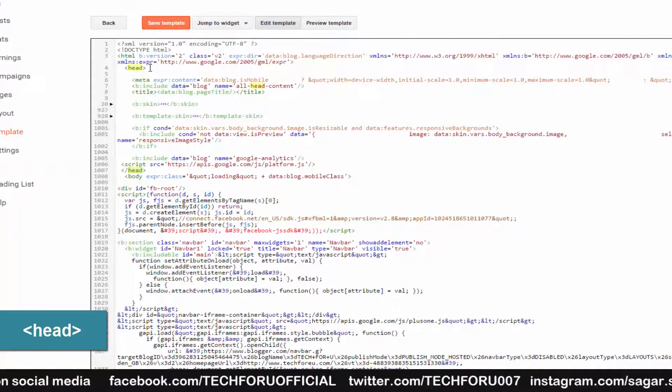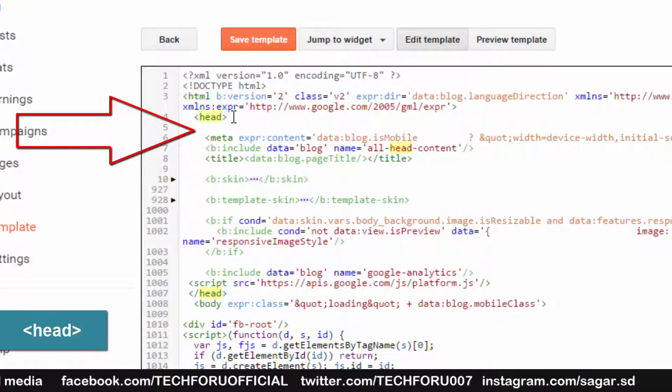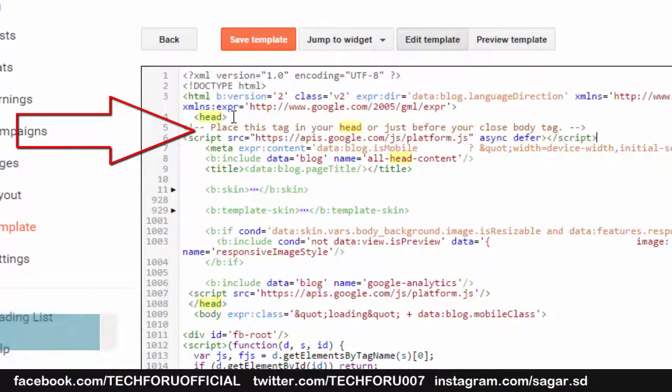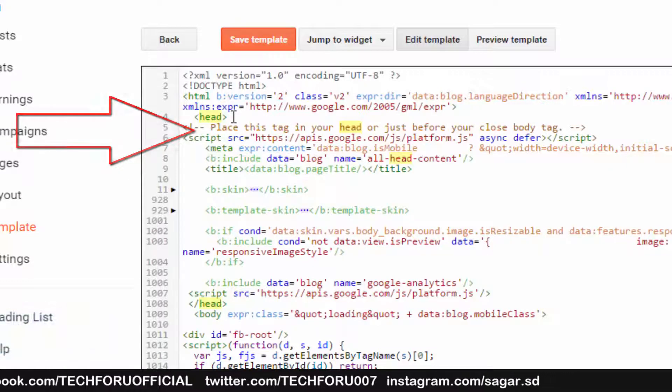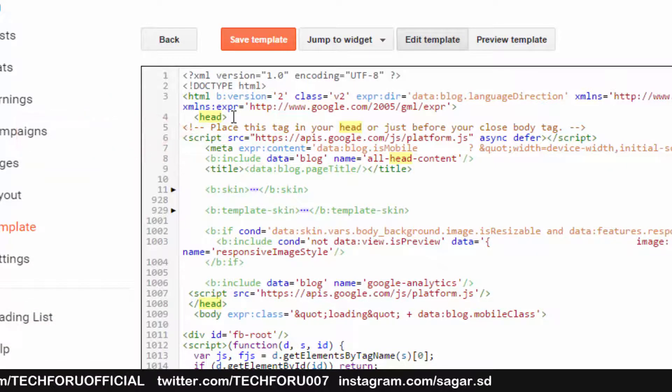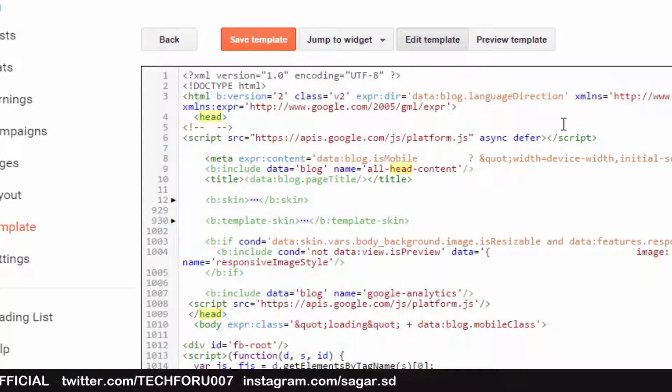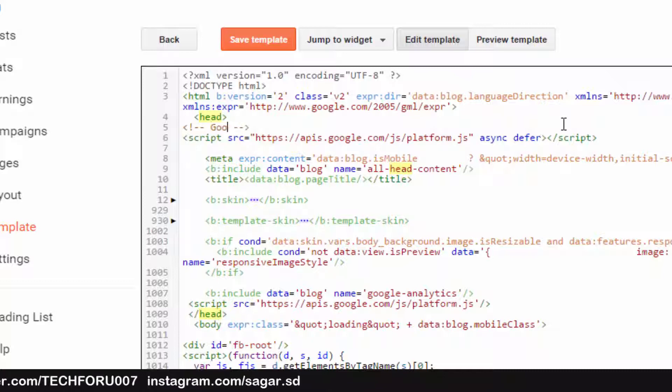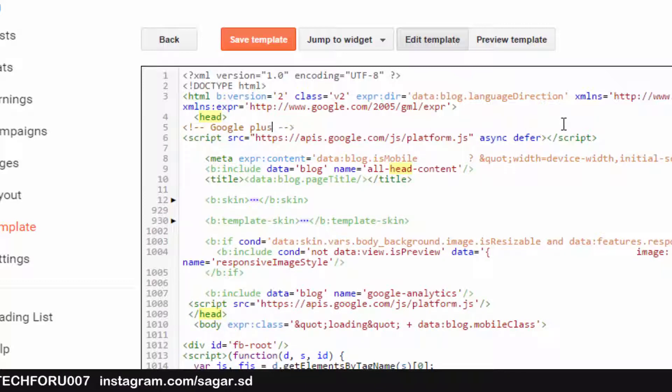After this head section, paste that first code. You can give it a name so that you can find this code later very easily.